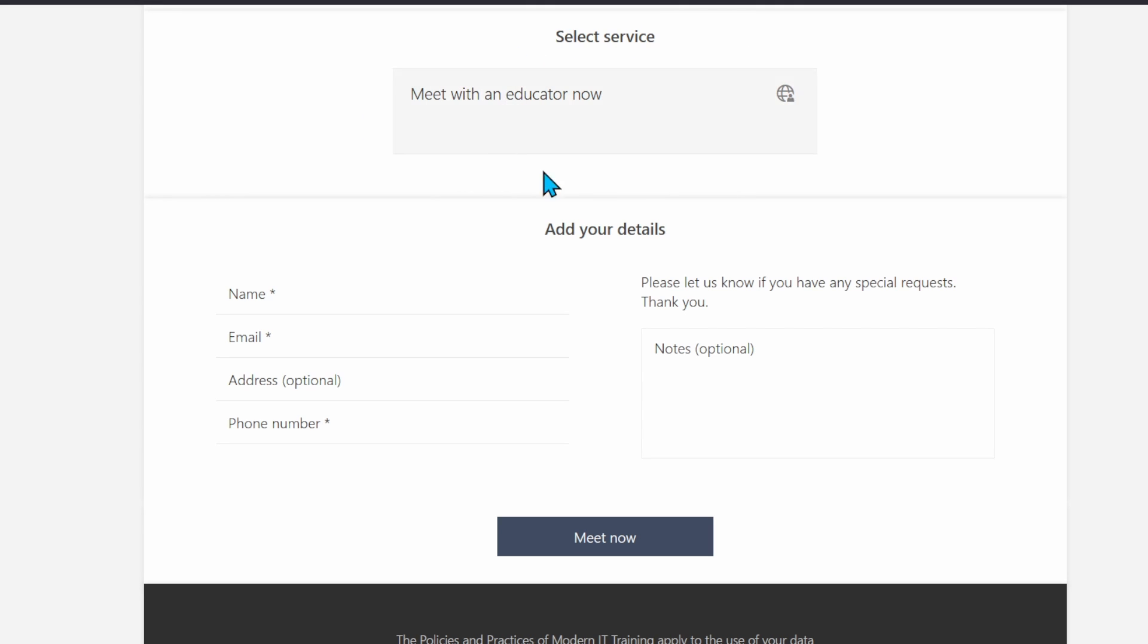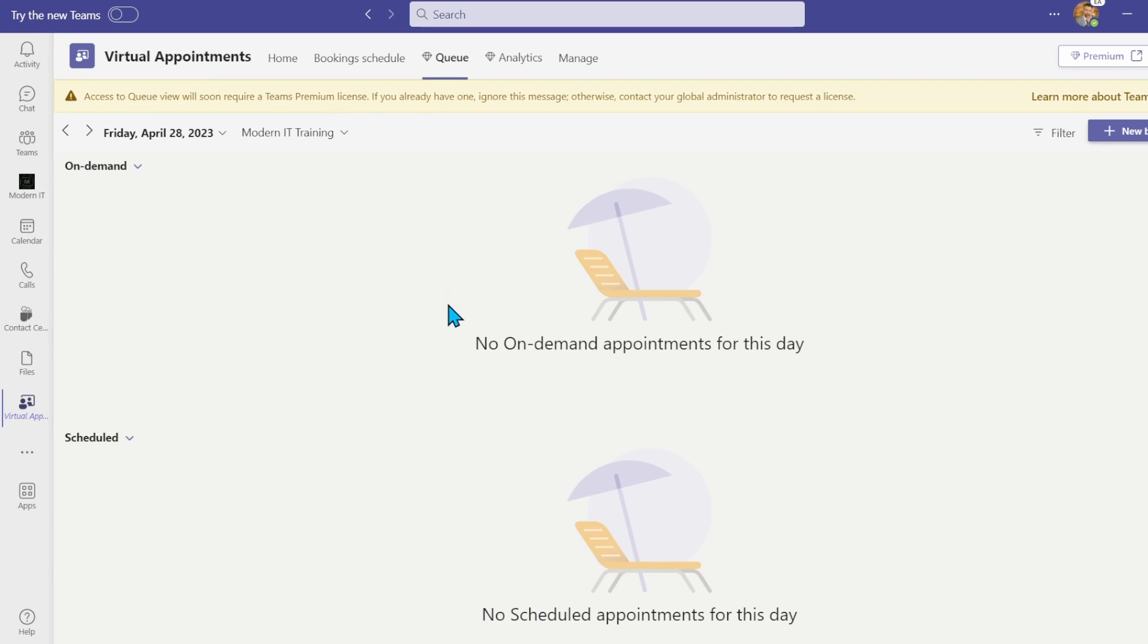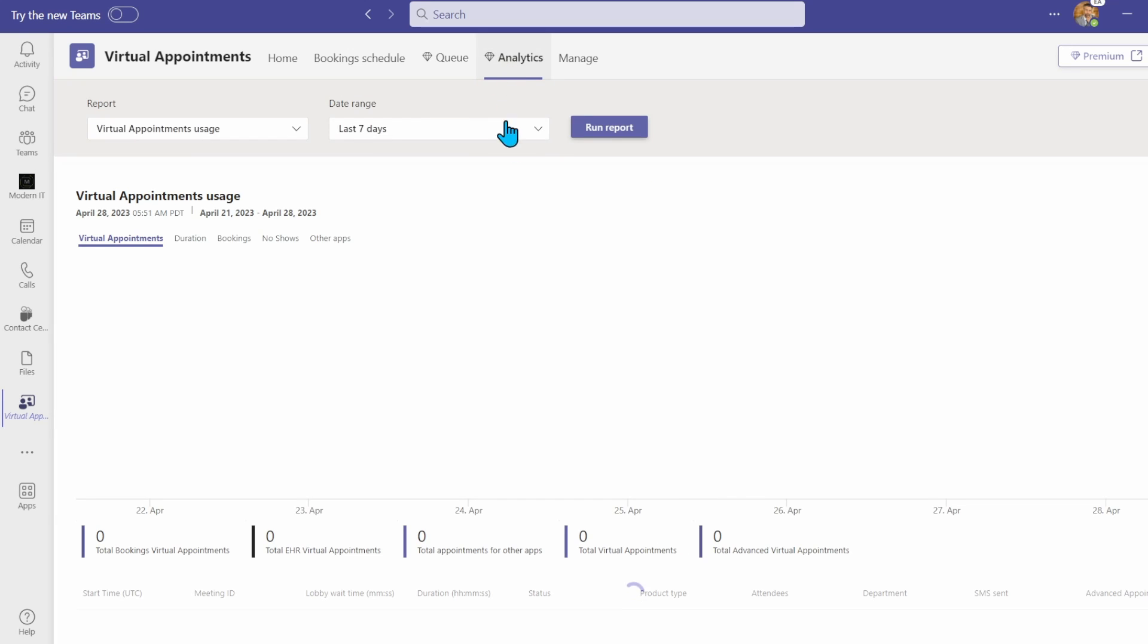You can monitor the on-demand queue from the queue tab in the virtual appointments app, as well as any appointments scheduled for the day. The analytics page shows data related to past virtual appointments.